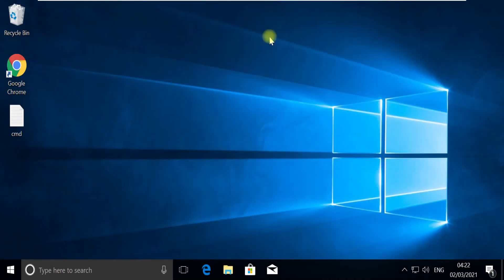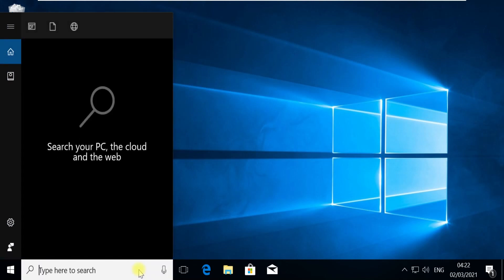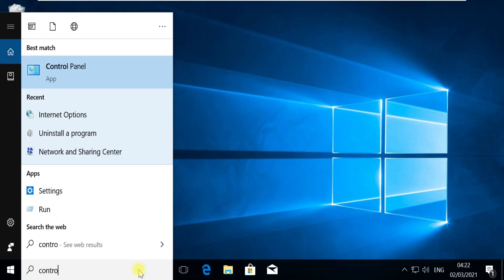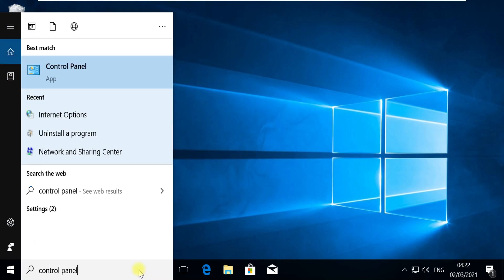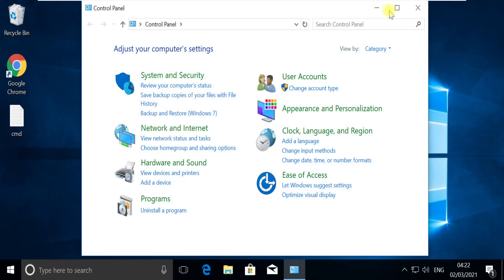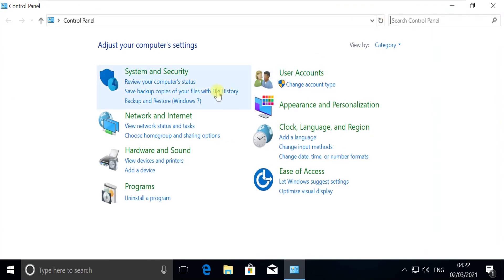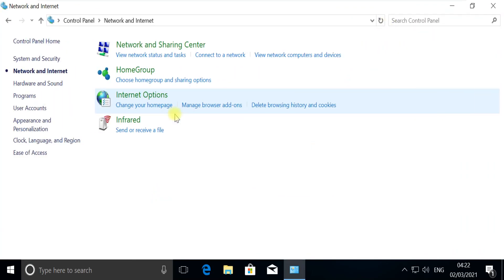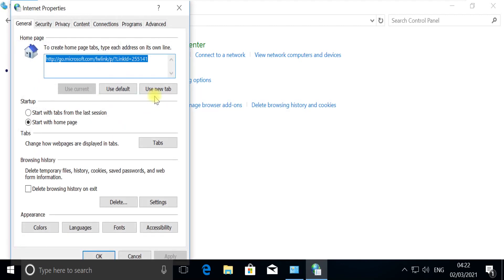Now in the next step, click on the search bar again, then type Control Panel. Open Control Panel, open Network and Internet, open Internet Options, then go to the Connections tab.